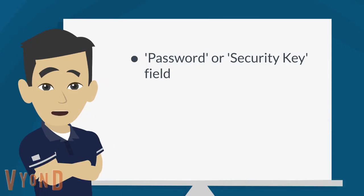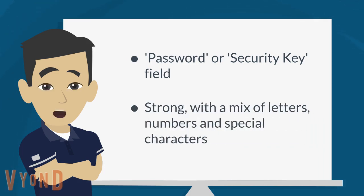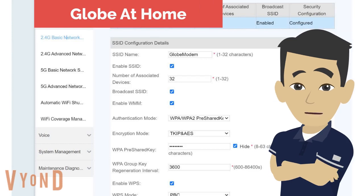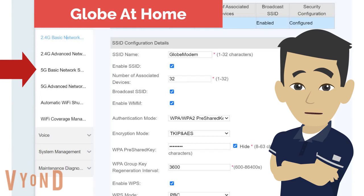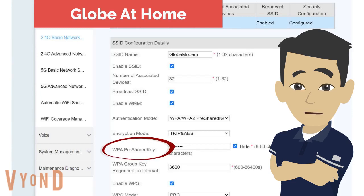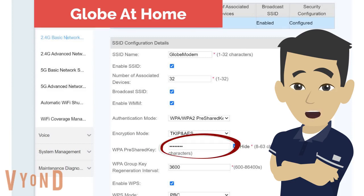Next, find the password or security key field in the same settings menu — this is where you'll set a new password for your Wi-Fi network. Make sure it's strong, with a mix of letters, numbers, and special characters to enhance security. For the Globe at Home router, going back to either the 2.4G or 5G Basic Network Settings page, scroll down and you will see the WPA pre-shared key. This is the Wi-Fi password equivalent of the network, so you may find that your router uses the same terminology. Make sure to create a strong password and don't forget to take note of it so you can remember it.